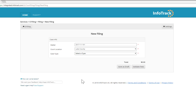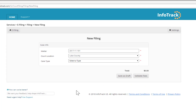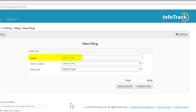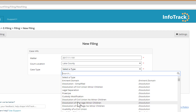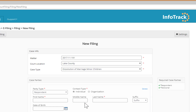In this matter, I'm filing a new case, and as you can see, the matter number from Smokeball automatically populated, as well as the county. You just have to select the type of case. Since this is a divorce case, I'm going to select the Dissolution of Marriage Minor Children case type.